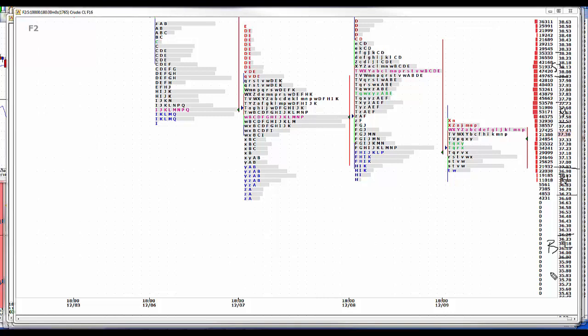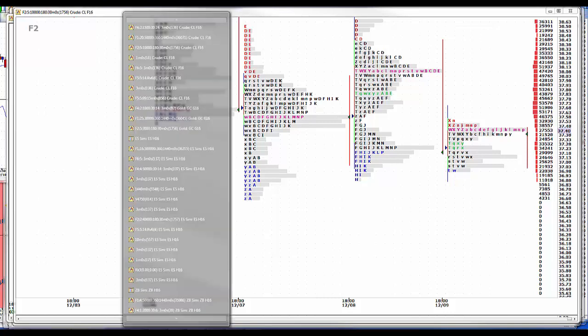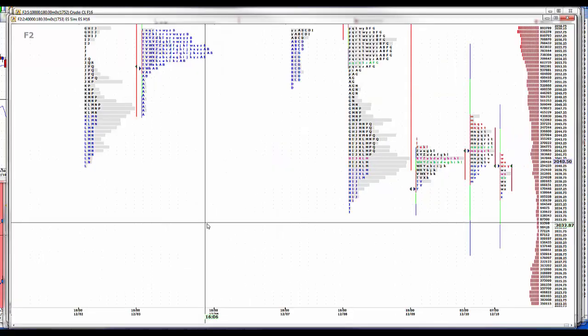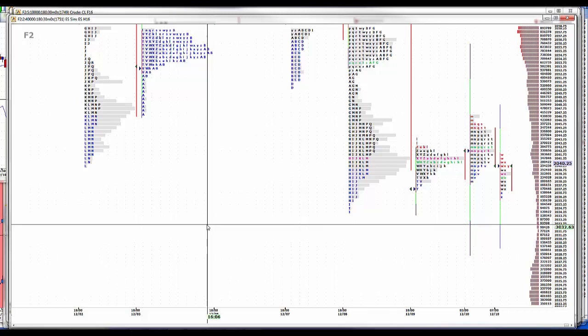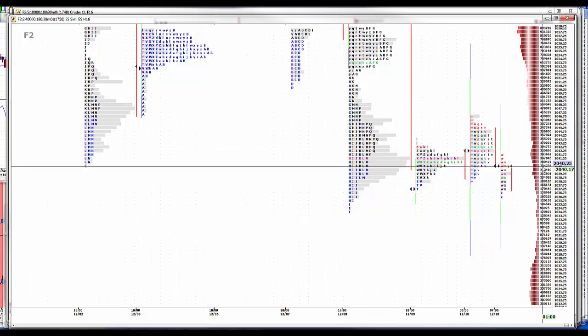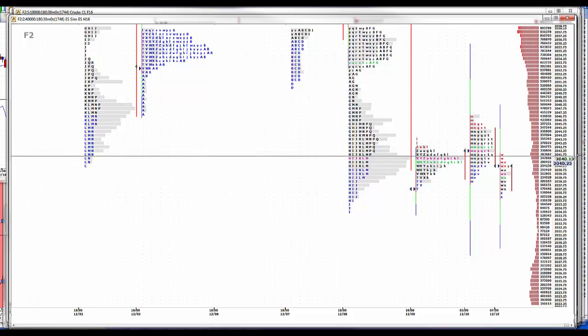We rolled today. You can trade the March contract if you like today, until about noon. After that, you ought to think about rolling, definitely by tomorrow. There's an 8-point differential between the two contracts. So add 8 points if you want to trade March to our numbers.